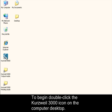To begin, double-click the Kurzweil 3000 icon on the computer desktop.